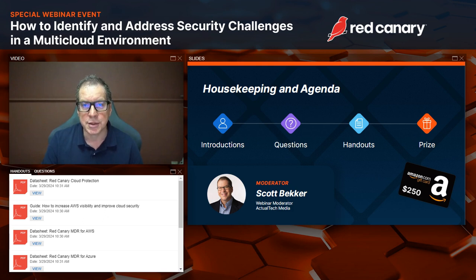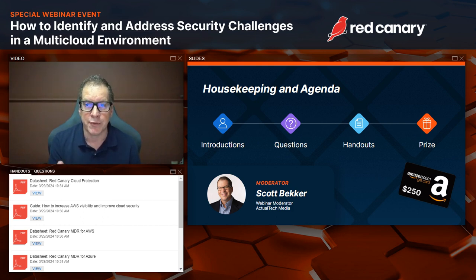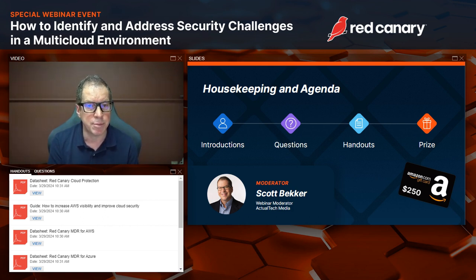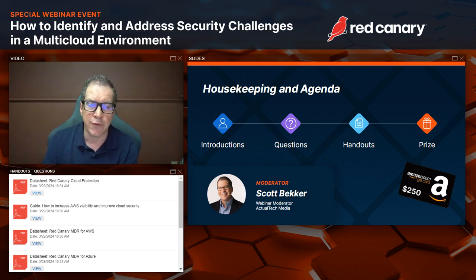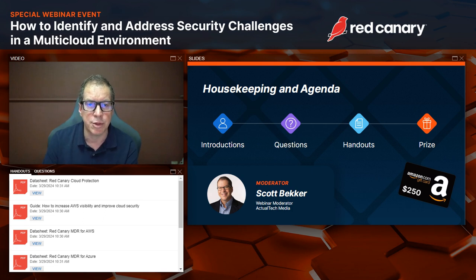Second, in the handout section of your webinar control panel, you'll find several resources. I'd especially like to call your attention to great PDFs from Red Canary: a data sheet on Red Canary Cloud Protection, a guide on how to increase AWS visibility and improve cloud security, a data sheet on Red Canary MDR for AWS, and a data sheet on Red Canary MDR for Azure.